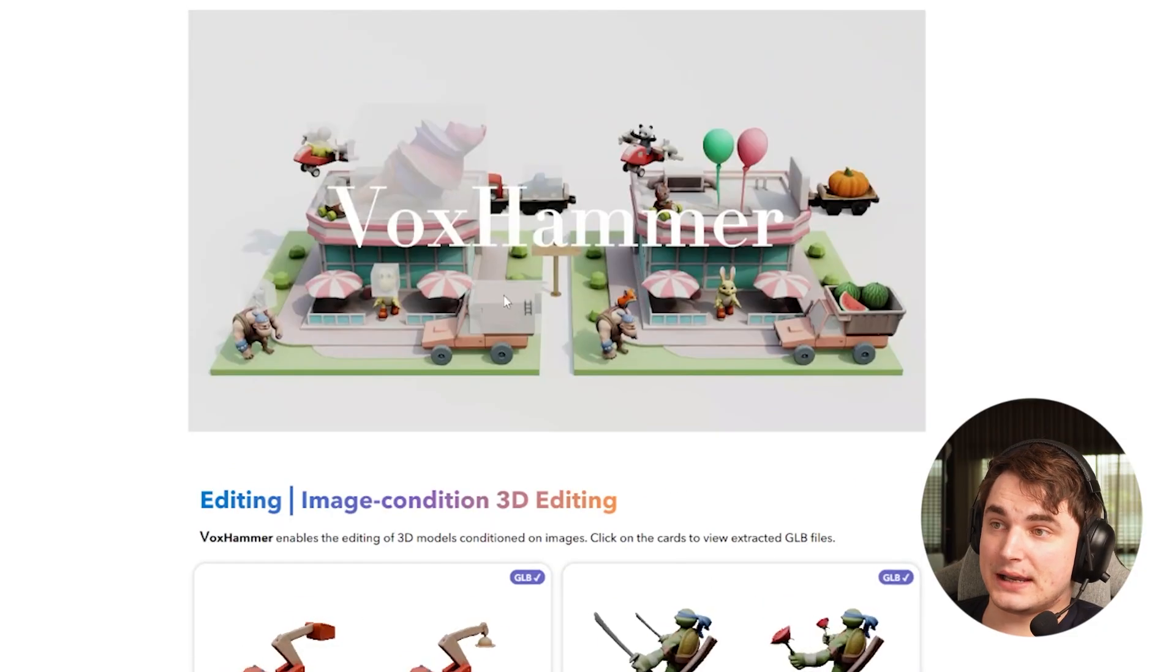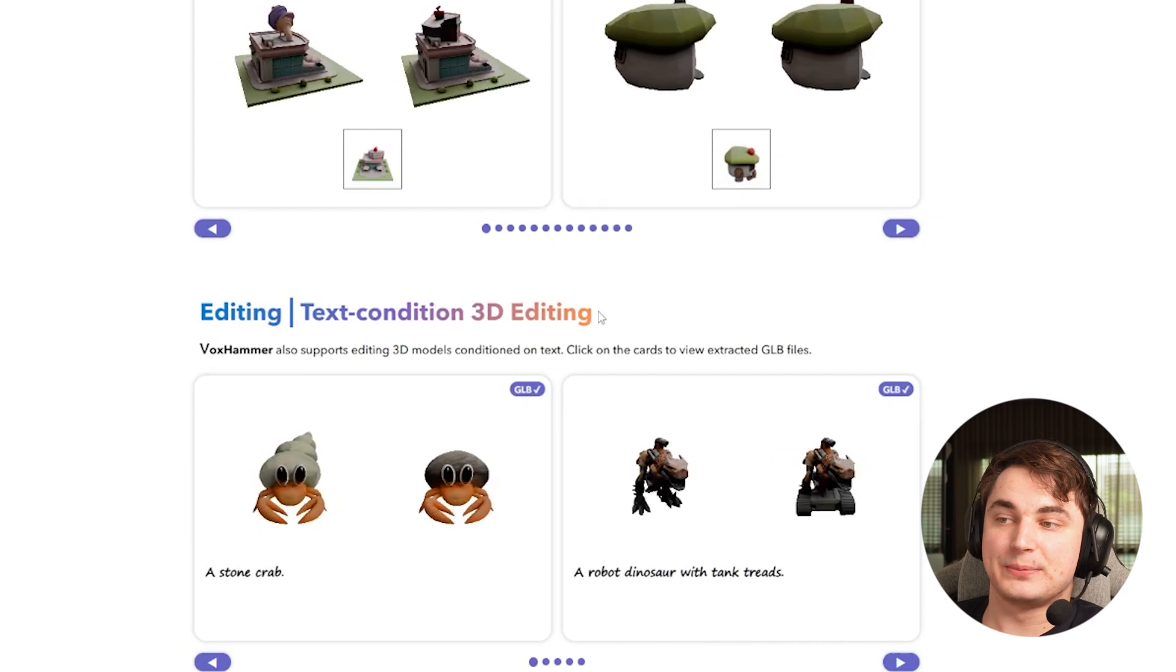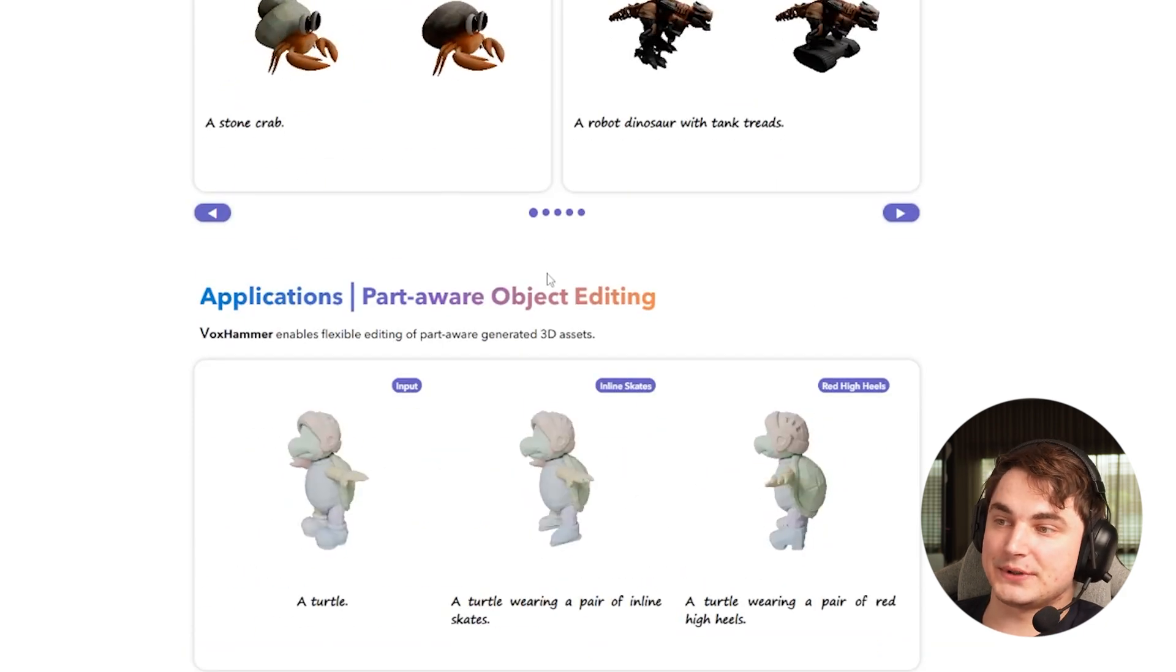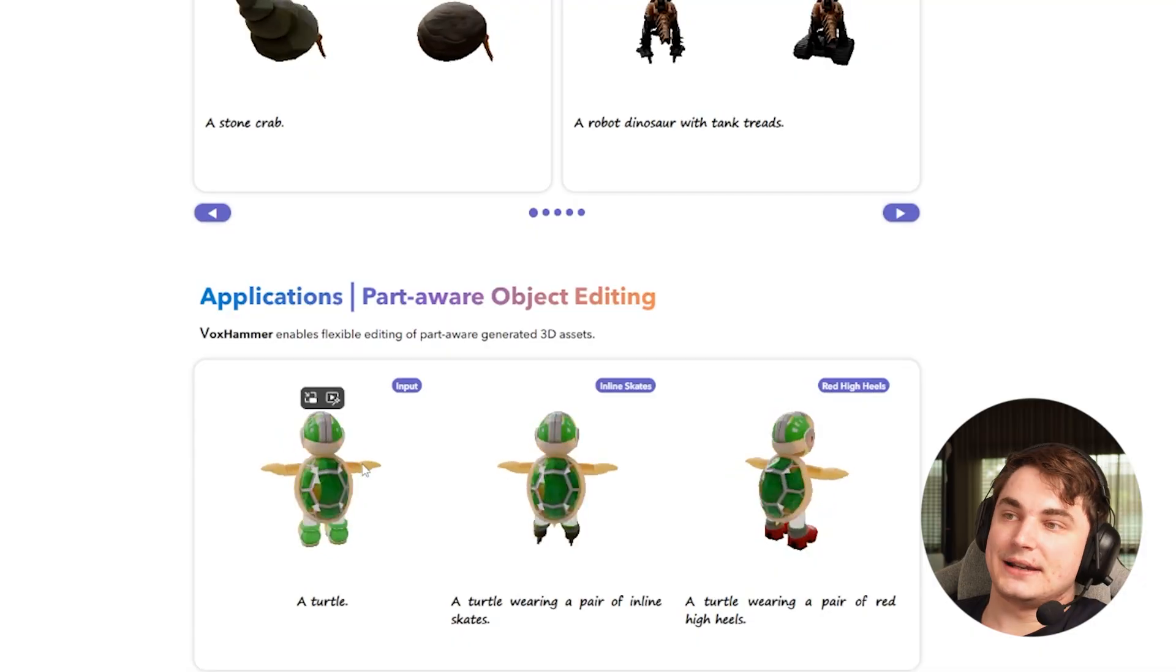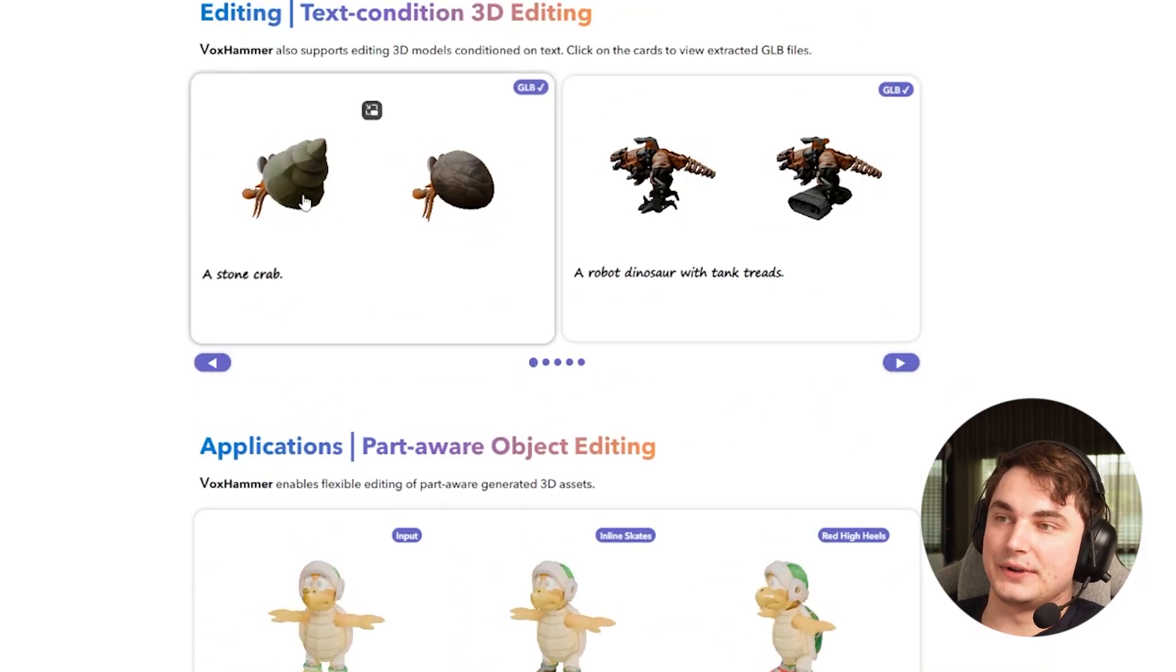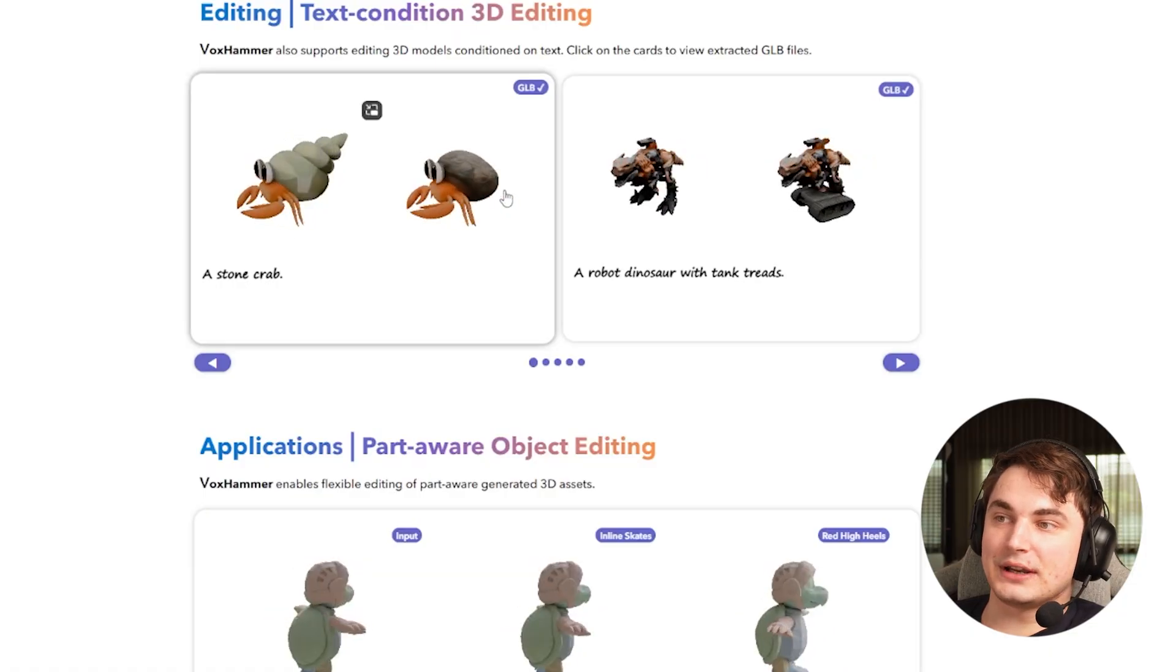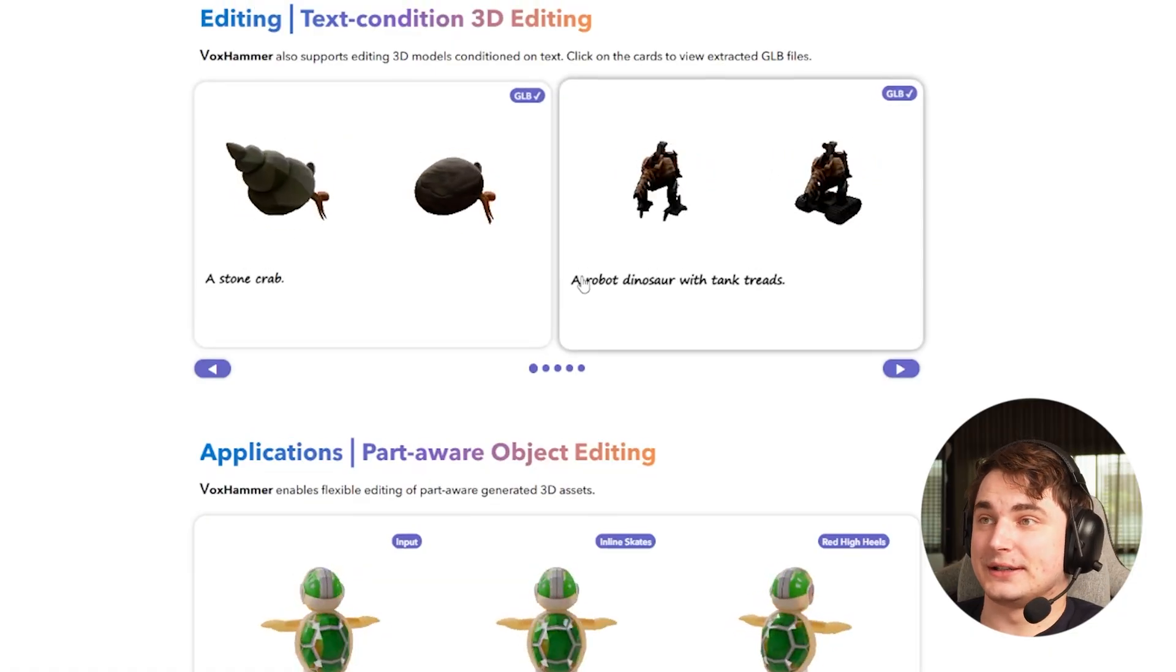This guy is showing a paper with a really cool approach. We can see awesome examples and I really can't wait for this to be implemented in any 3D AI tool. This will be an absolute game changer because you can just edit parts - not only edit parts, but look at this example.